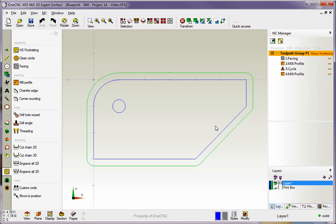All right, so there's how you can automatically generate speeds and feeds within 1CNC. Just remember that you have to select a tool from the Tool Library first.